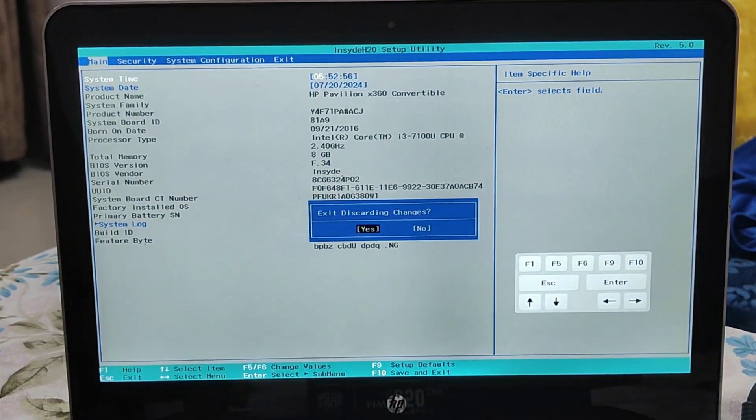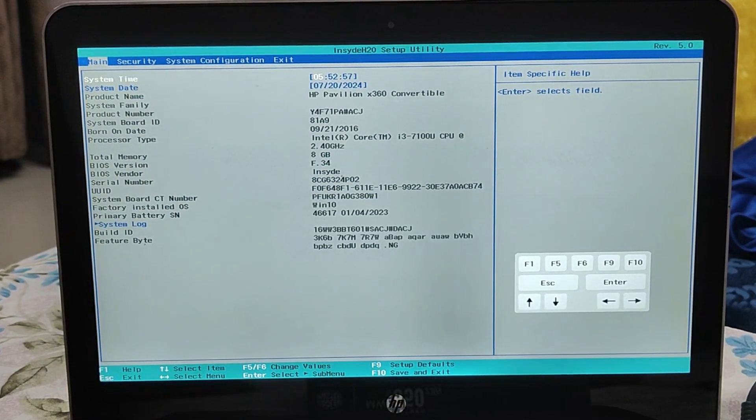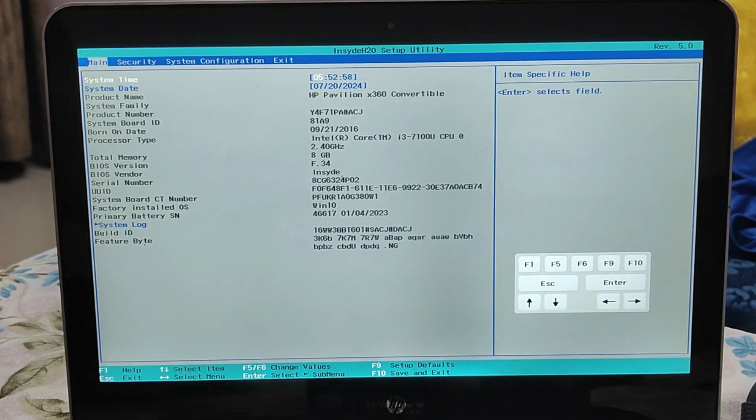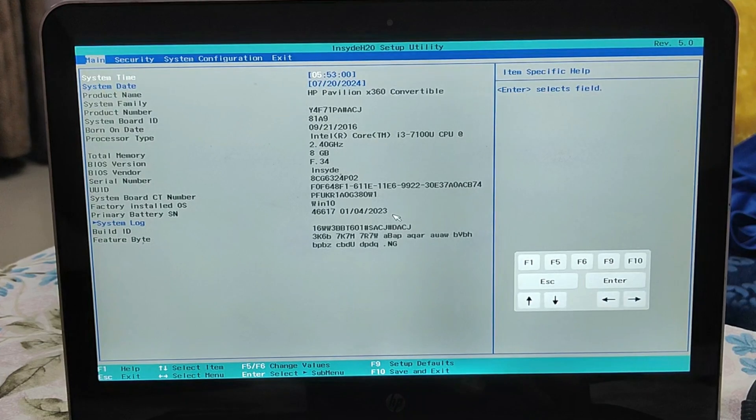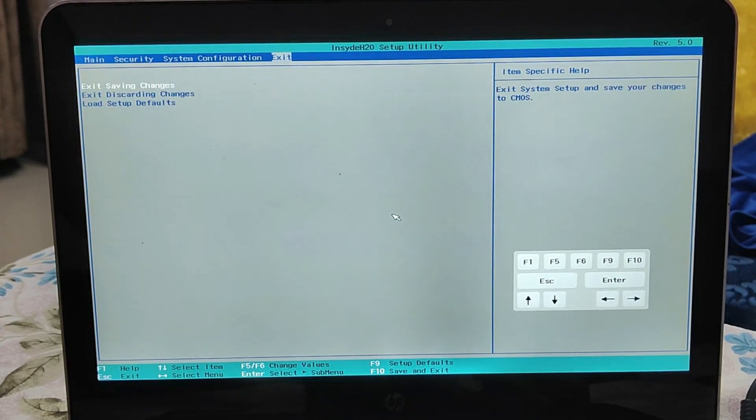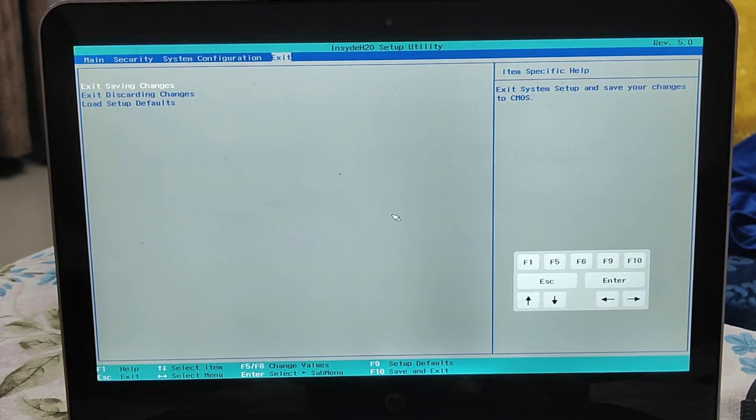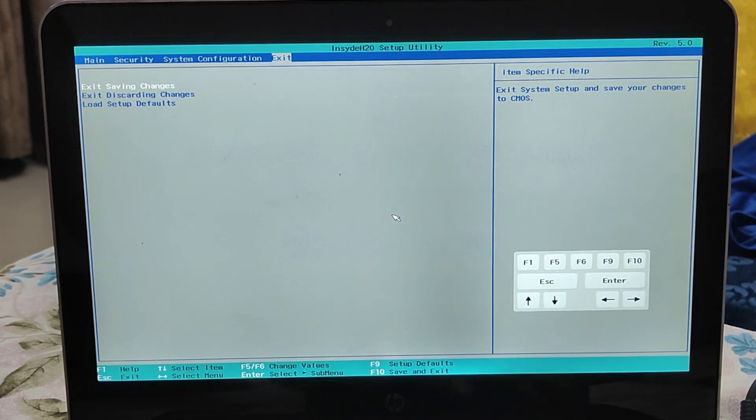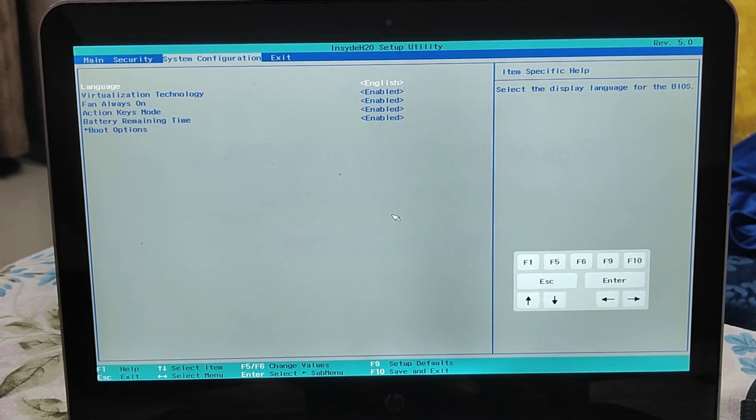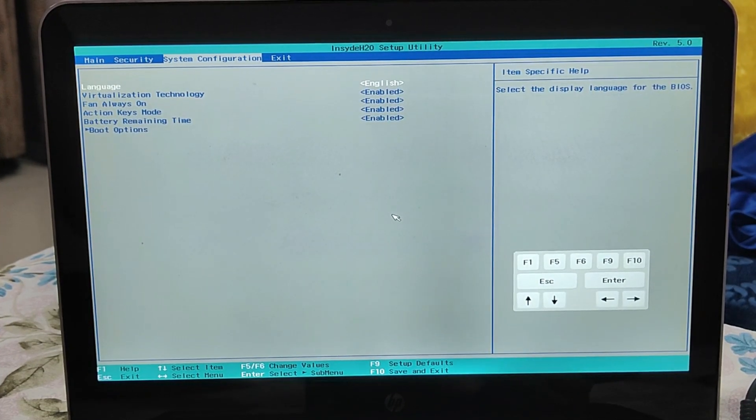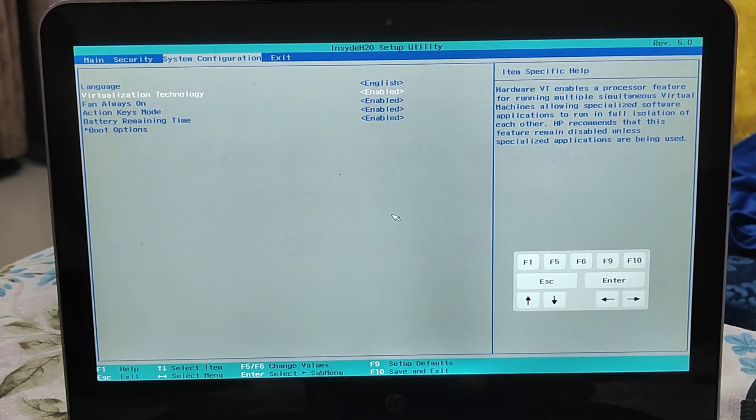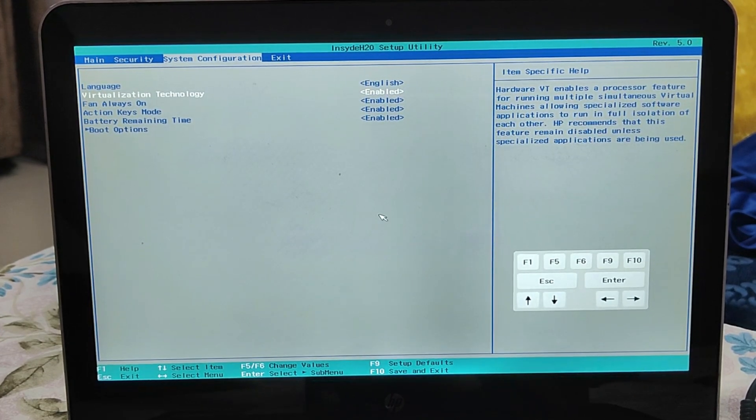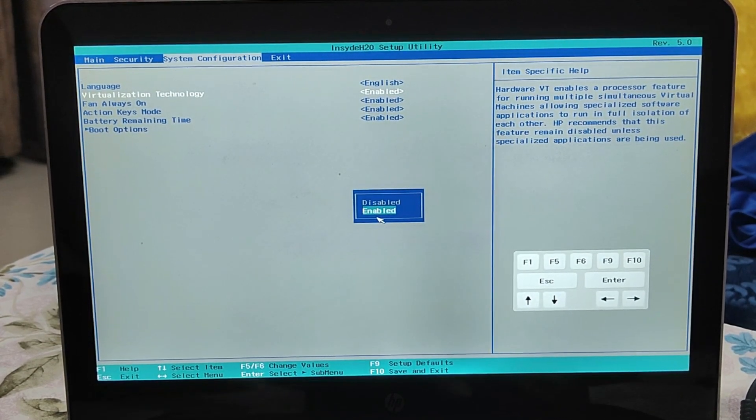And if you are using an Intel PC or laptop, then you can find this option by the name Virtualization or Virtualization Technology. So on my Intel laptop I can come to System Configuration, and in System Configuration you can find the Virtualization Technology here.